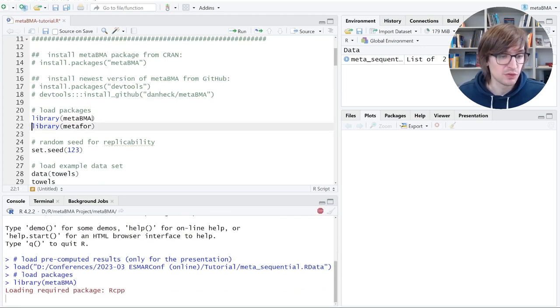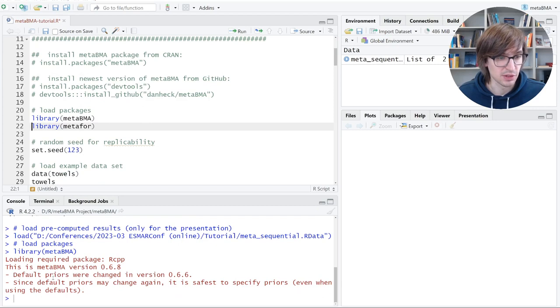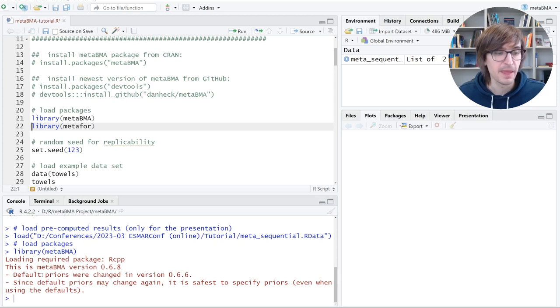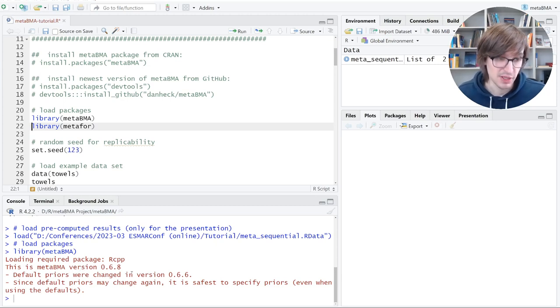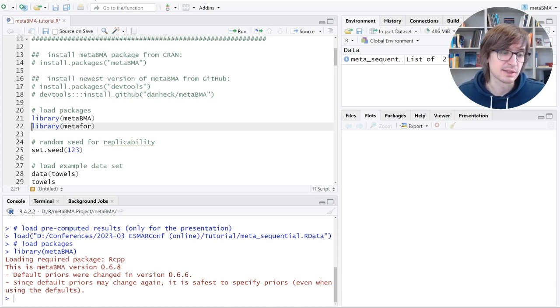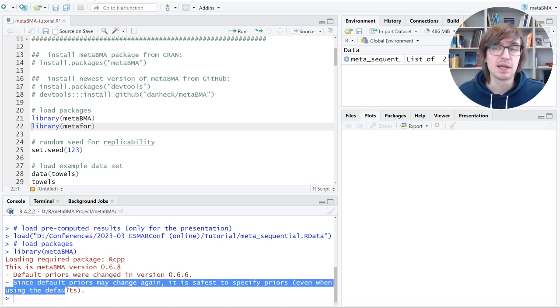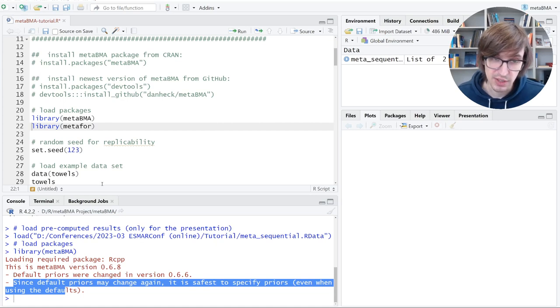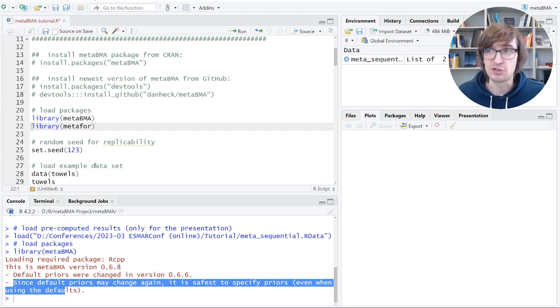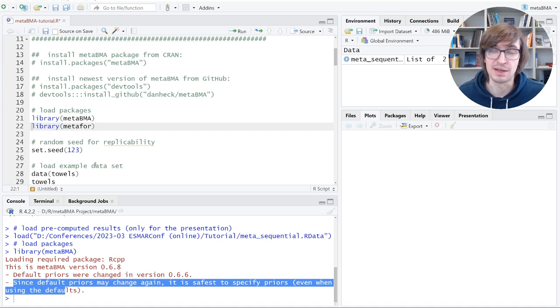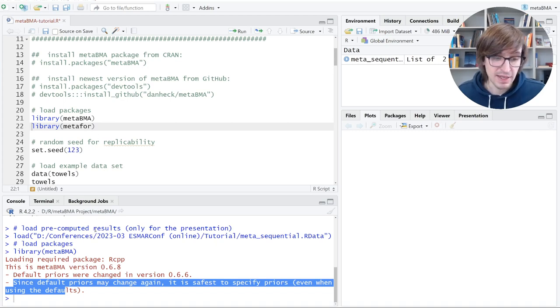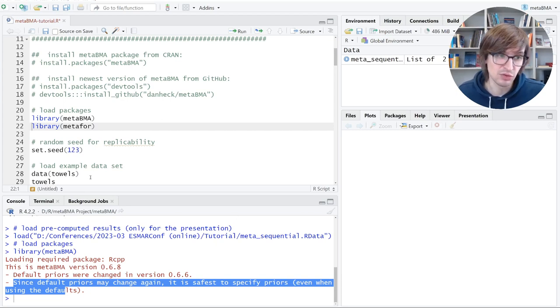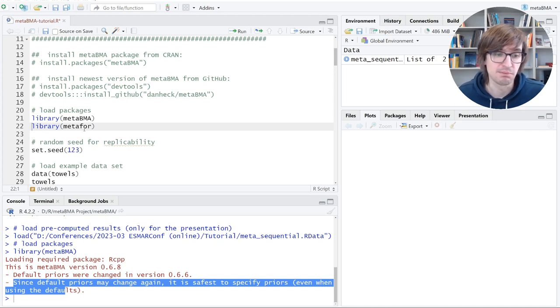Now let's load the package with the library command. If you do this, you will see a red warning: Loading required package, metaBMA version and so on. Default priors were changed in some prior version. This is important. So if you use this package for your analysis, it's recommended that you always specify your priors in your script. The recommendation is even if you use the default priors, copy them from the documentation into your script. So you'll make sure that you always use the same priors.